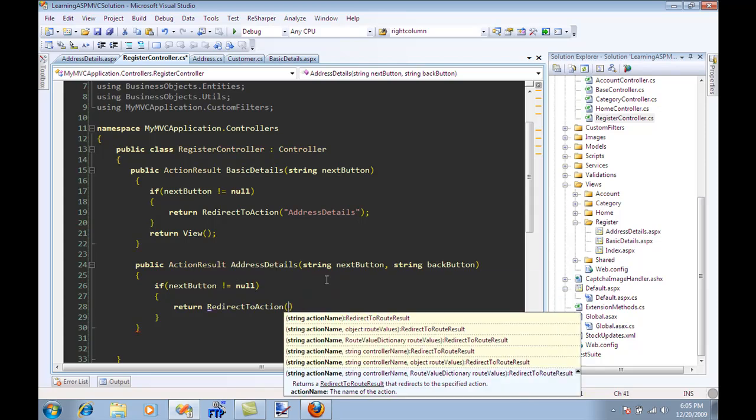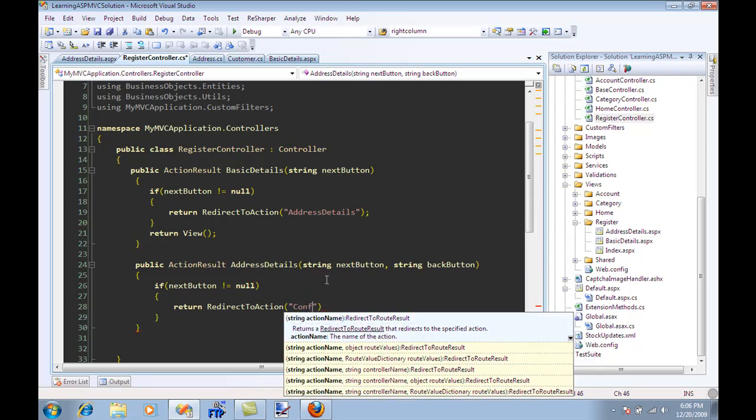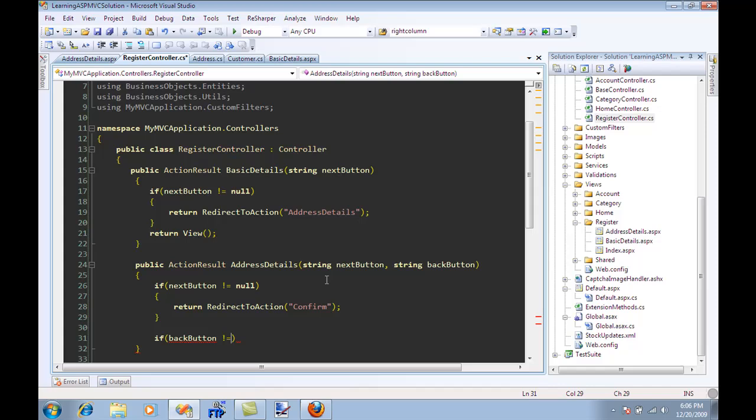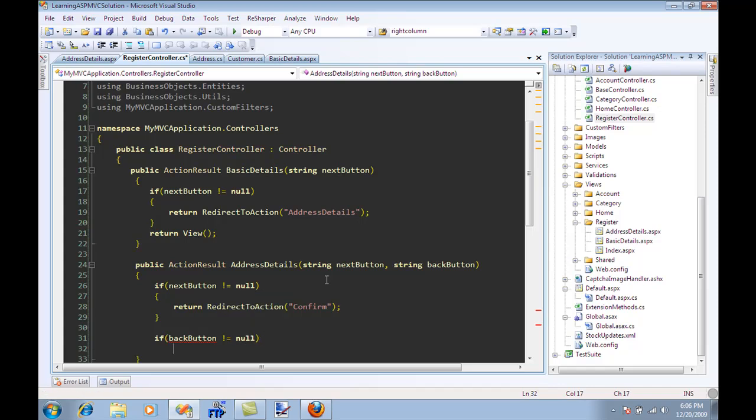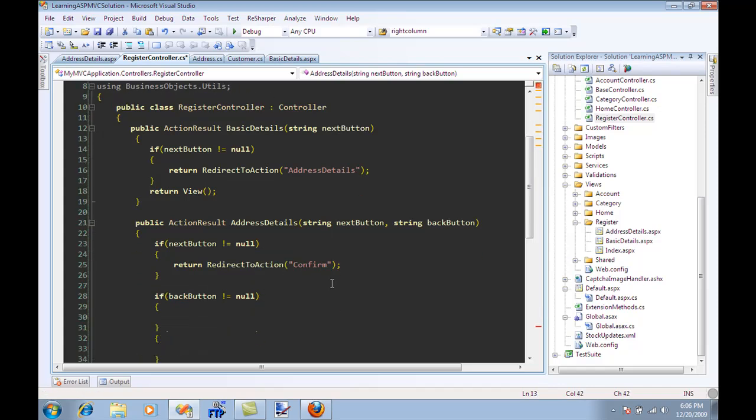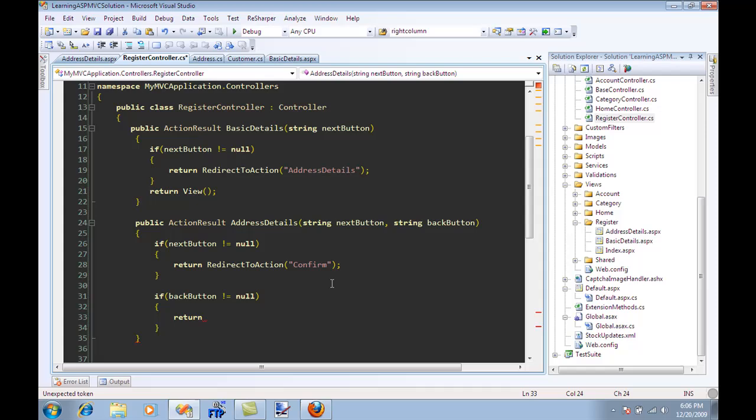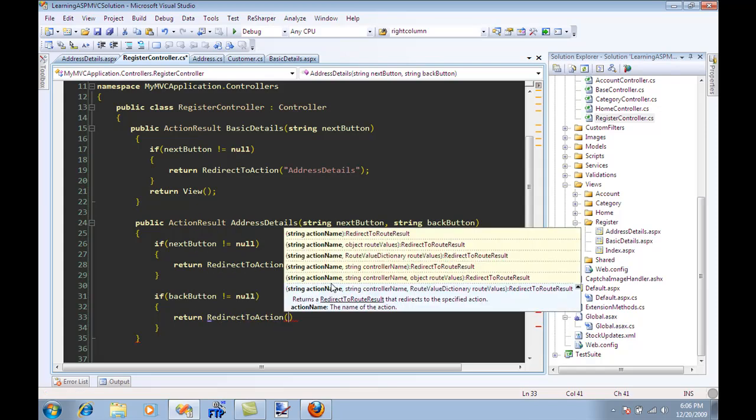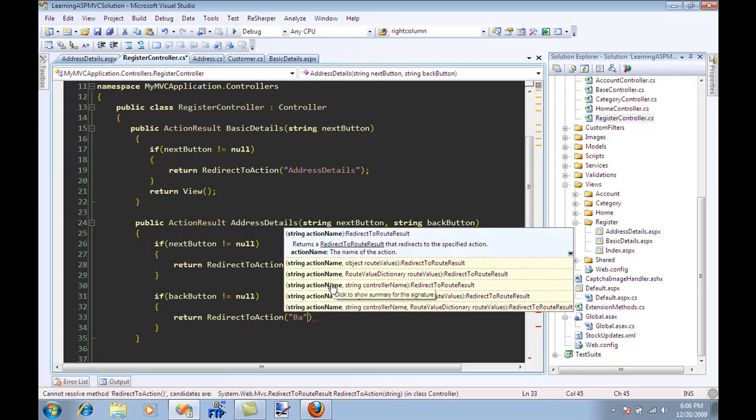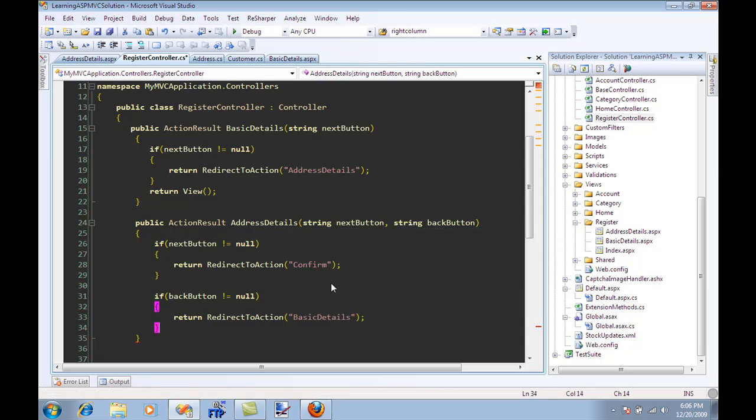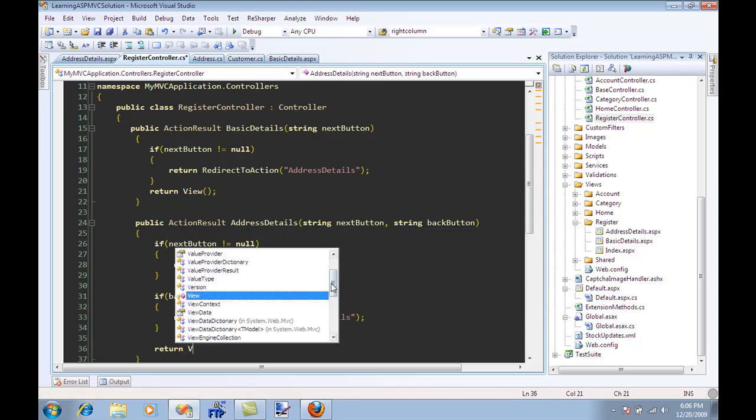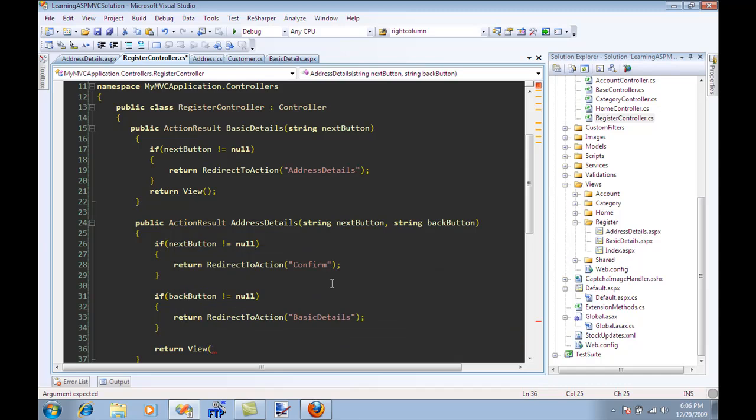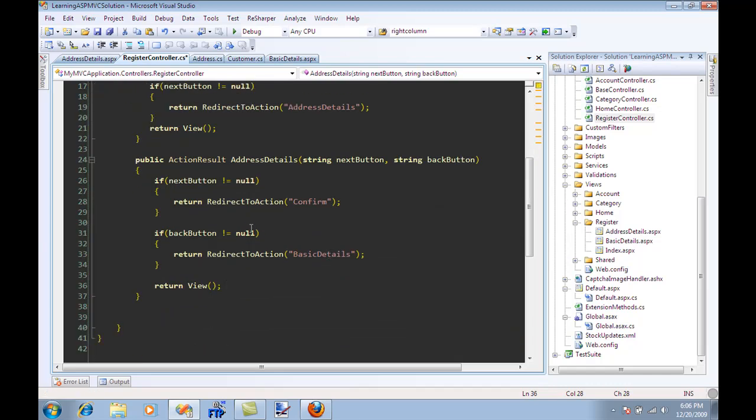And if backButton is not equal to null then we know that the user has pressed the back button and what they want is to go back to the basic details. And then return view.